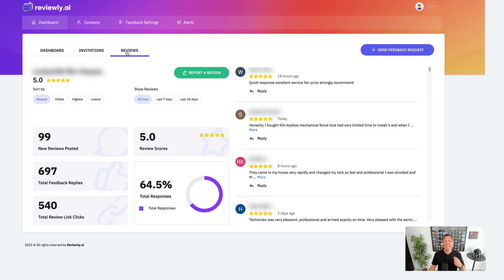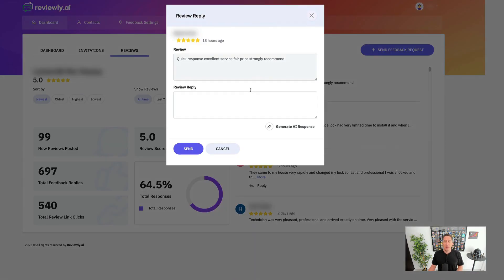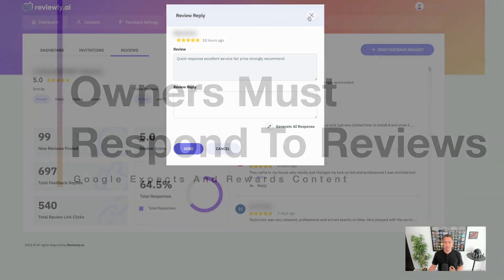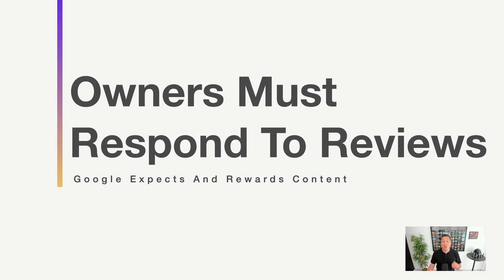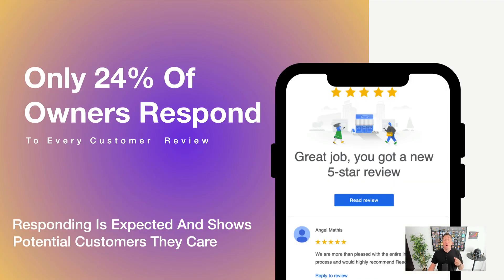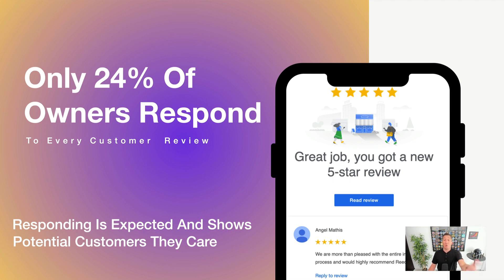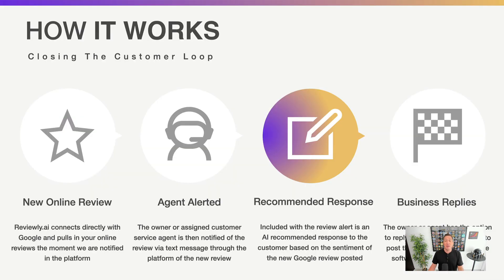And the next step that they need to take is the one that most business owners miss, which is to respond to every new review that comes in. Let's talk about that for just a second. In fact, Google expects and rewards review responses as content. So with only 24% of owners responding to every single review that comes in, it leaves it wide open for both you and your clients to be able to help boost their overall SEO ranking on the Google business profile by responding to all of the reviews that come in.